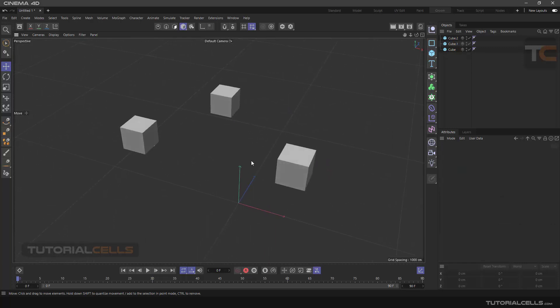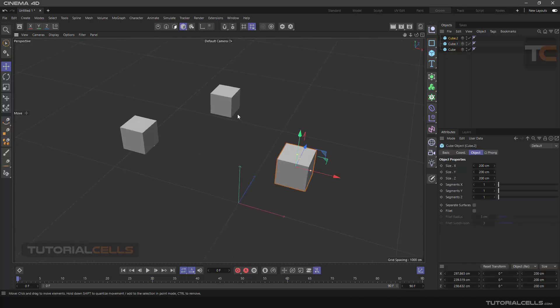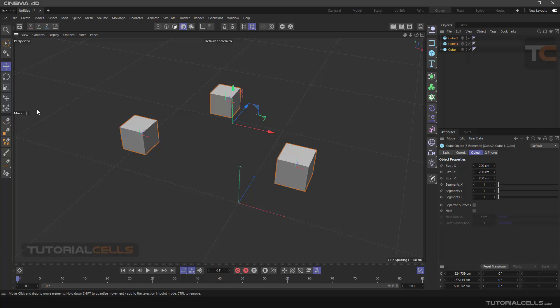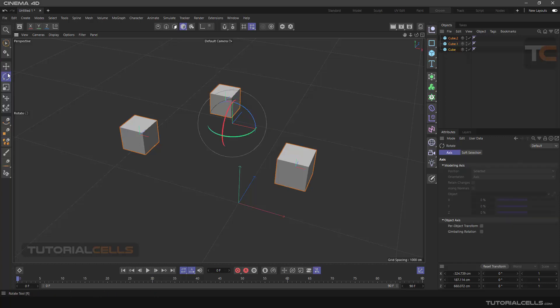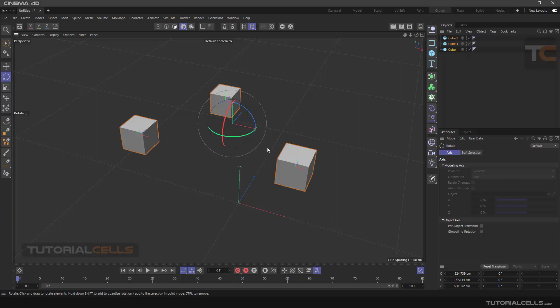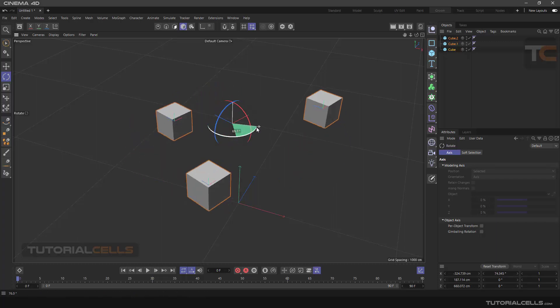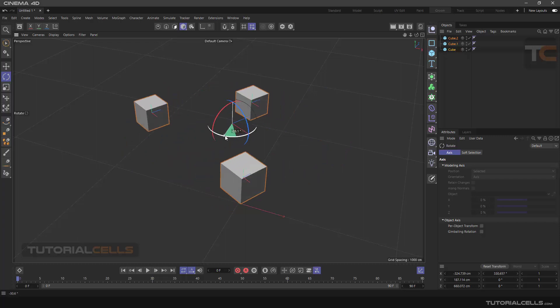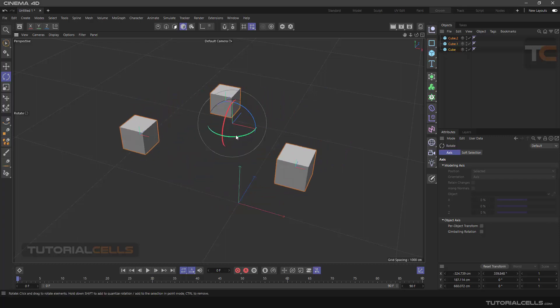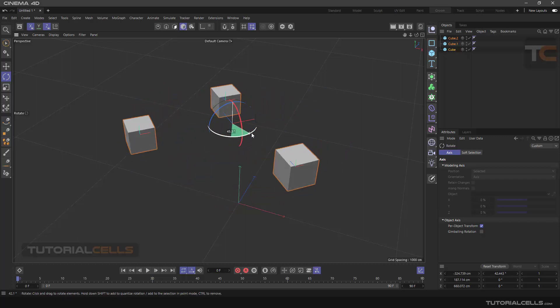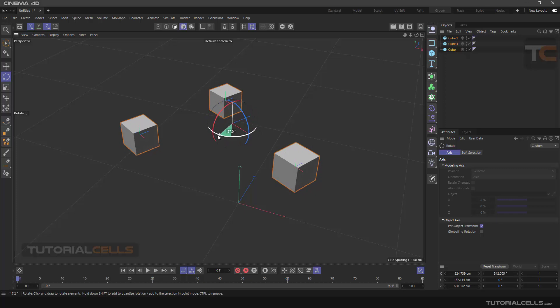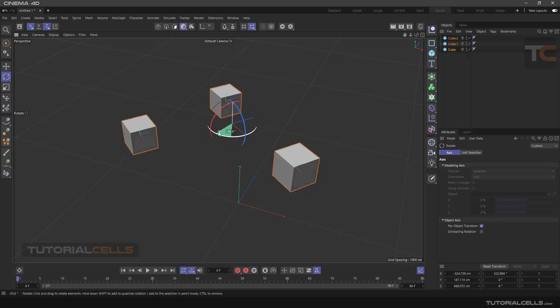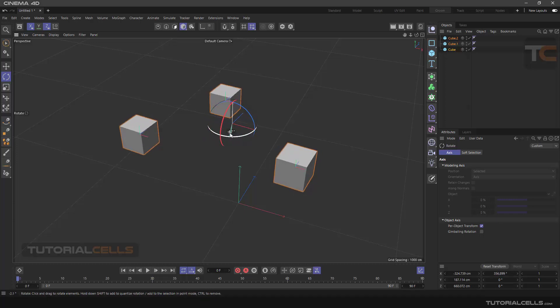Select all objects and click on the Rotate tool. In its settings option, Per Object Transform—when this option is disabled, all objects rotate together. When this option is enabled, each object rotates separately along its own axis.